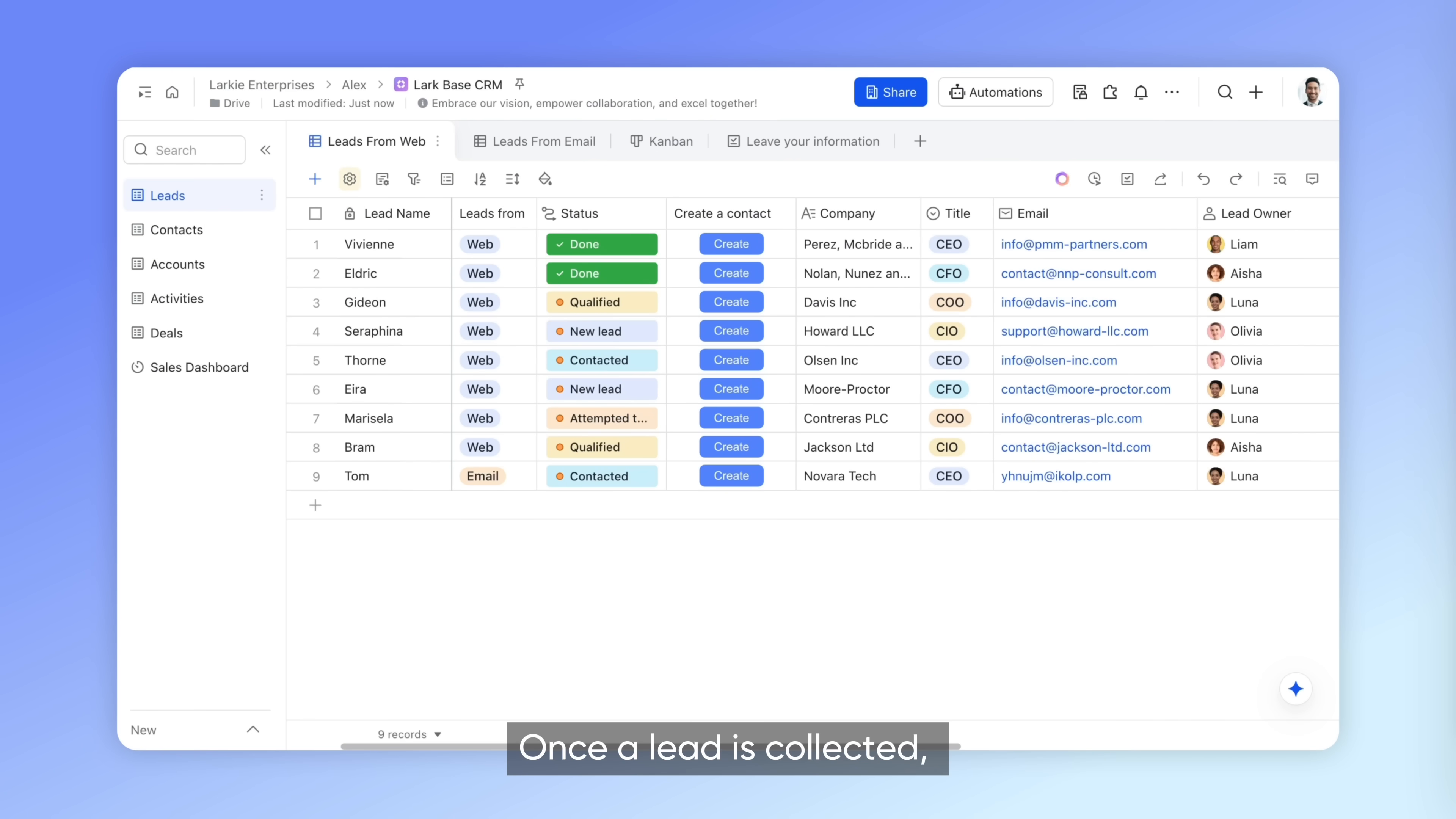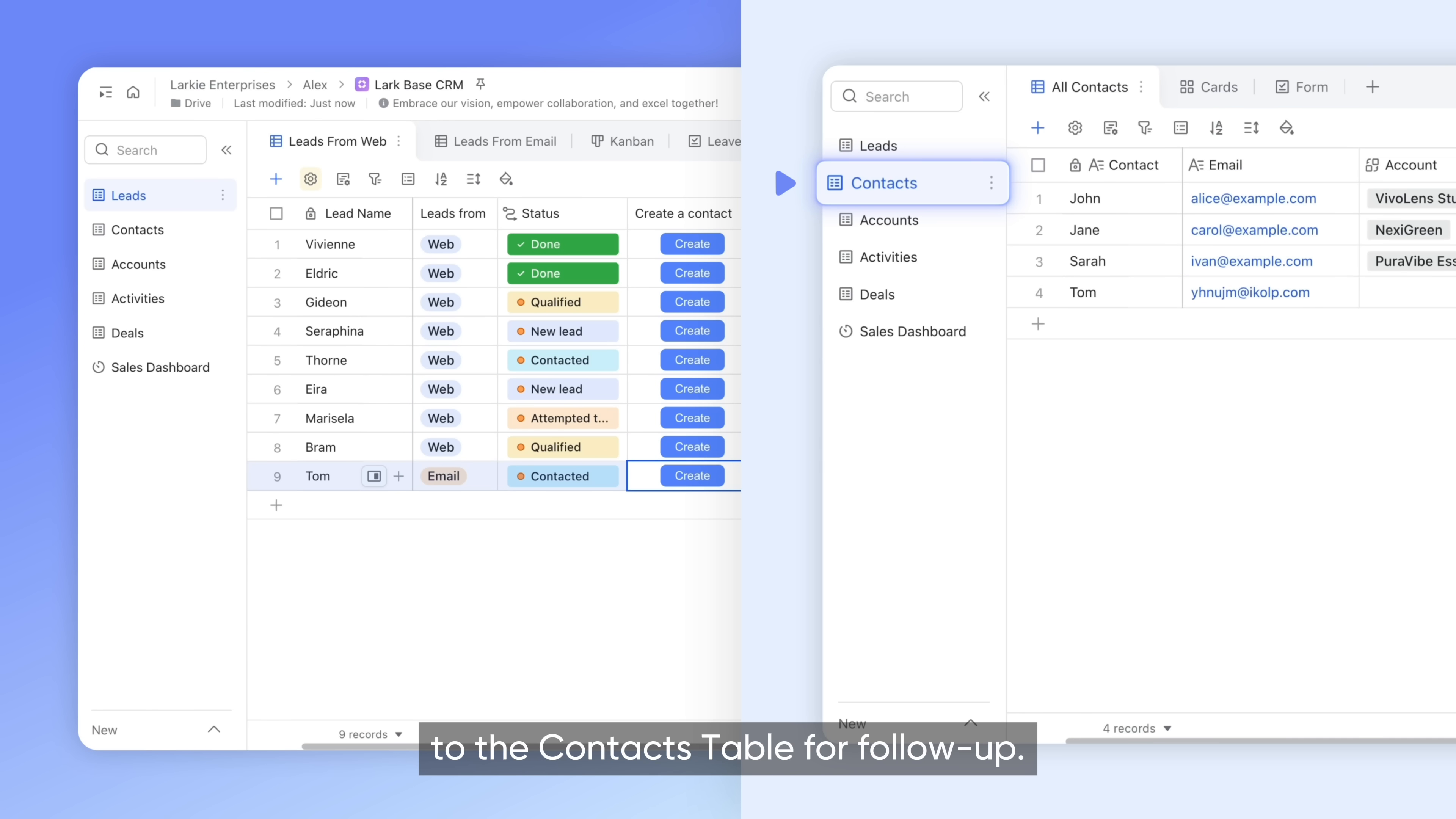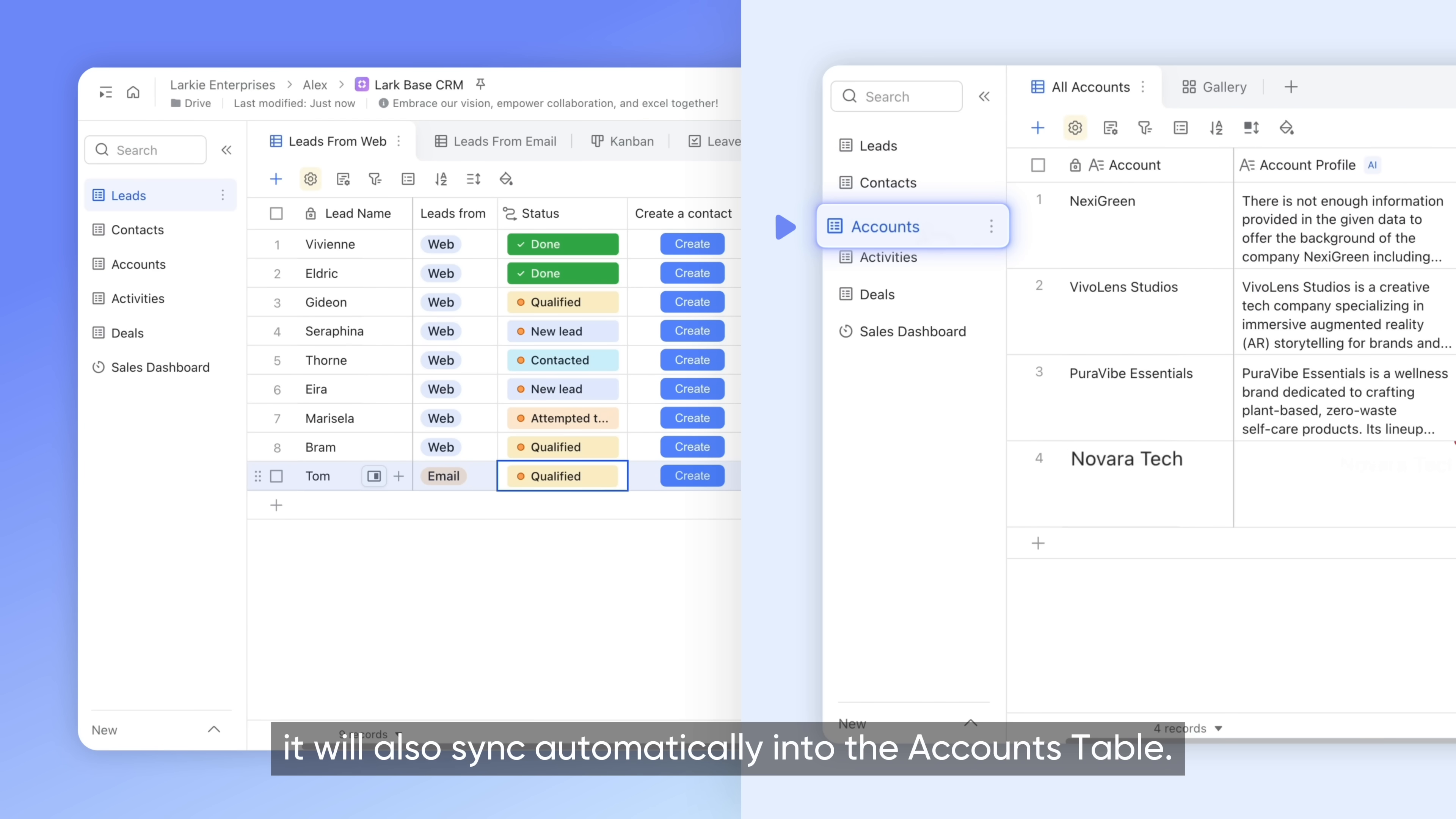Once a lead is collected, he can send it with one click to the contacts table for follow-up. If the lead is qualified, it will also sync automatically into the accounts table.